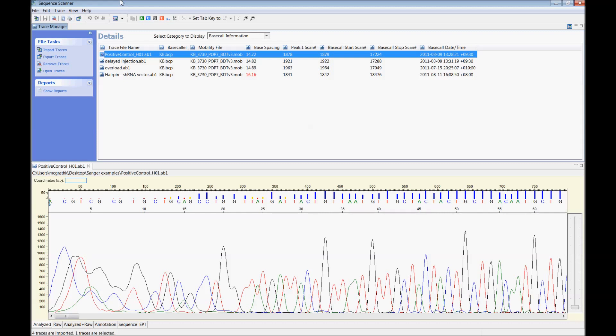For troubleshooting the Sanger reads we'll be using the software Sequence Scanner. Check out our other videos to see a quick run through on how to use the software.